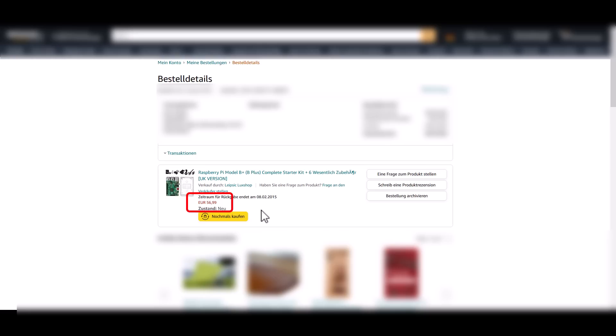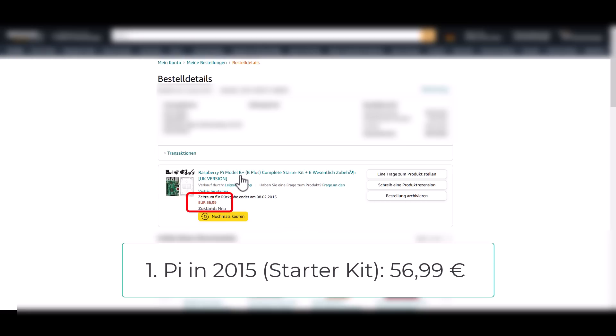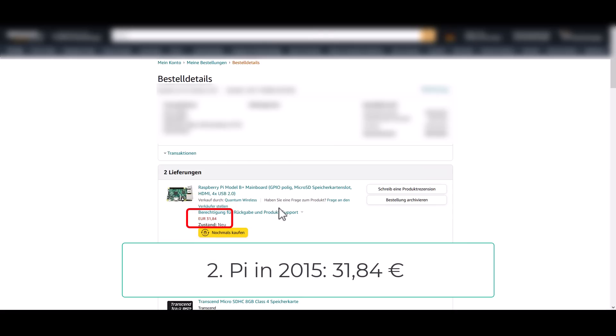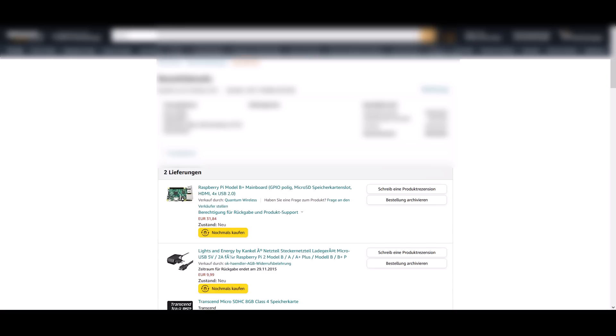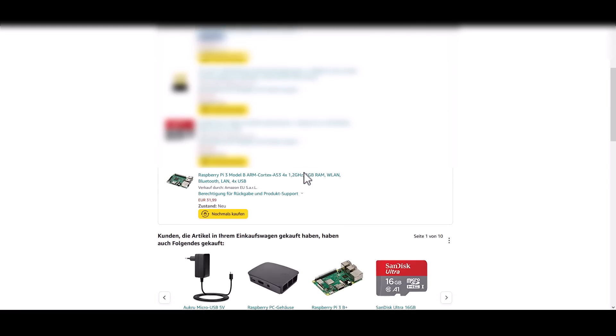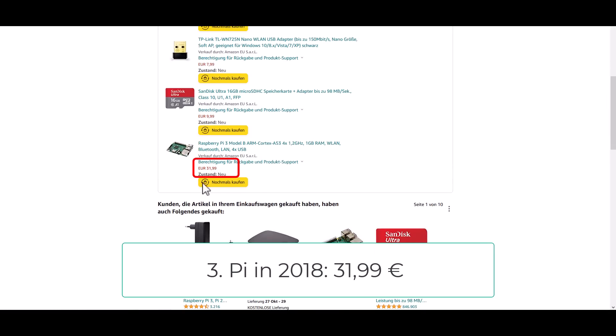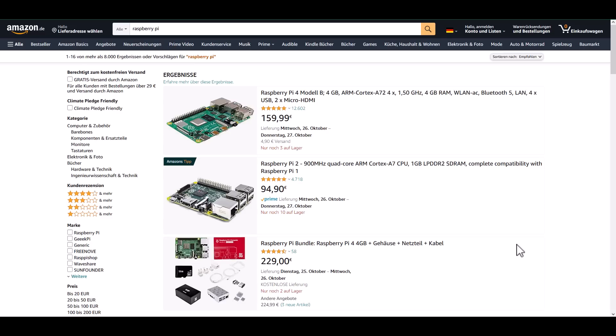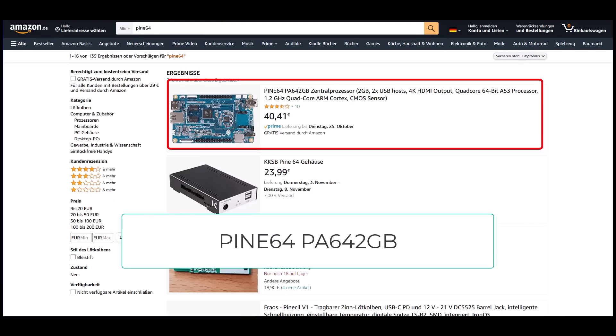My first Raspberry Pi was the Pi Model B Plus in a complete starter kit with accessories for 57 euros. My second Raspberry Pi was about 32 euros, and my third Raspberry Pi was also about 32 euros. Inflation drives up the prices. Some increase is understandable, but these current prices are just too much.